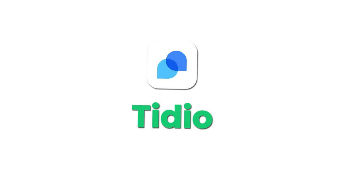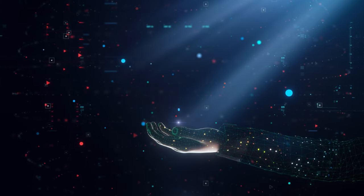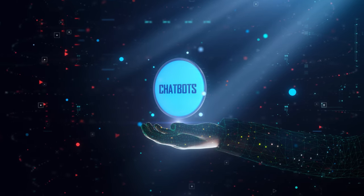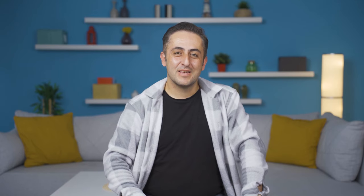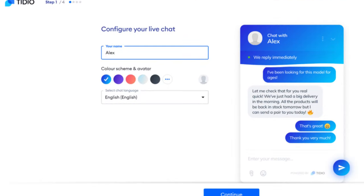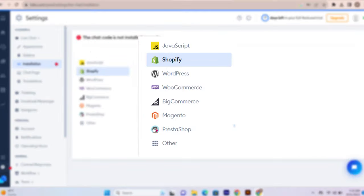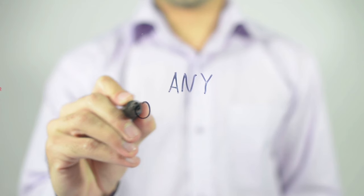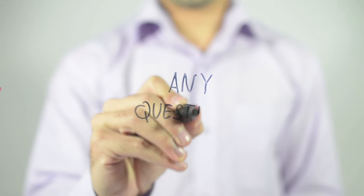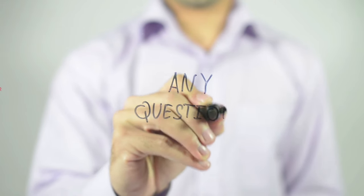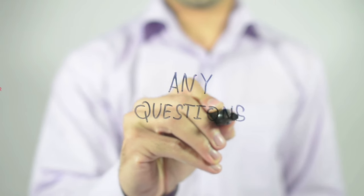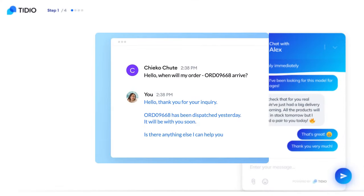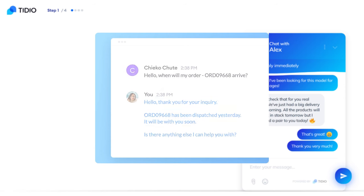Next in line is TDO, the ultimate wingman for your website. Imagine having a nifty chatbot that answers all those recurring questions from visitors. That's TDO for you. It's an AI-powered chatbot and live chat platform that helps you communicate with your website visitors and customers using AI. Now, here's the cool part. If someone asks a super specific question, TDO smoothly hands over the conversation to a real human.